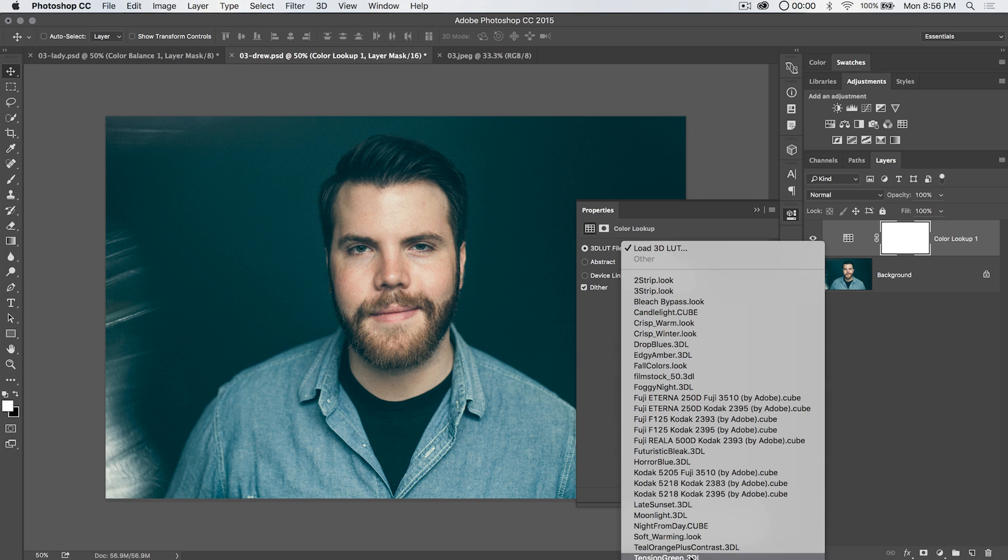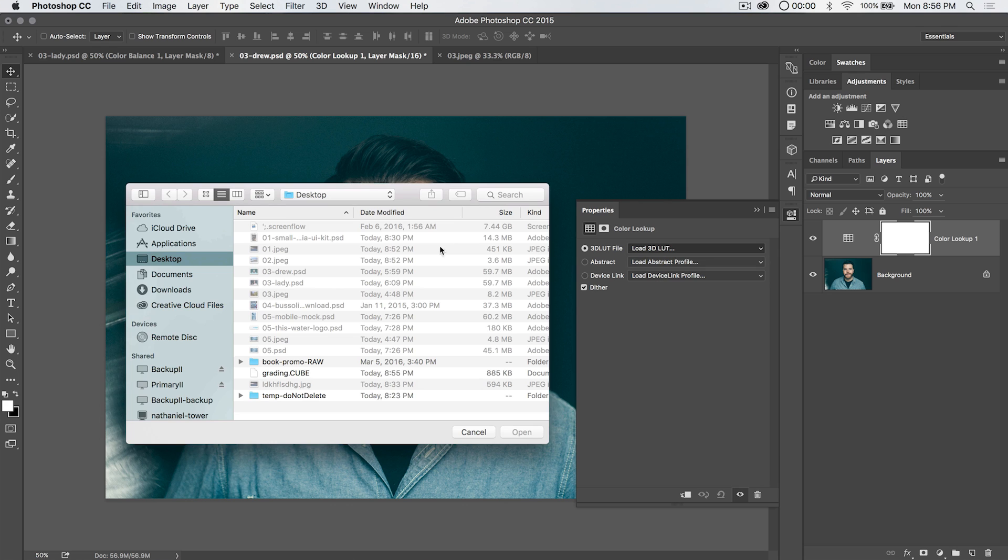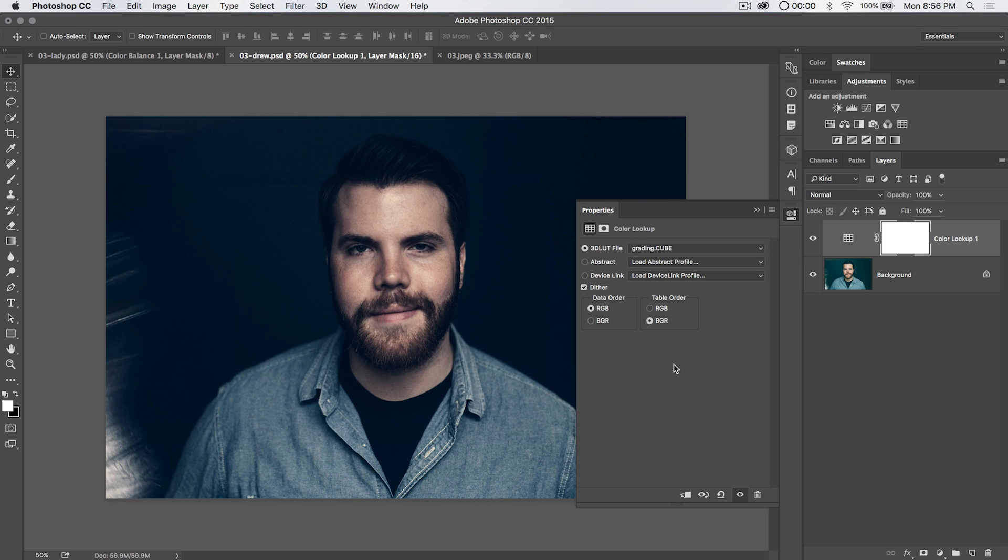And notice, by the way, there's a bunch of other presets in here. Kind of interesting. Just hit load. And we're going to choose the grading dot cube file. Hit OK or hit open. And you can see in one compact adjustment layer, it's applied all of those colors to this image.